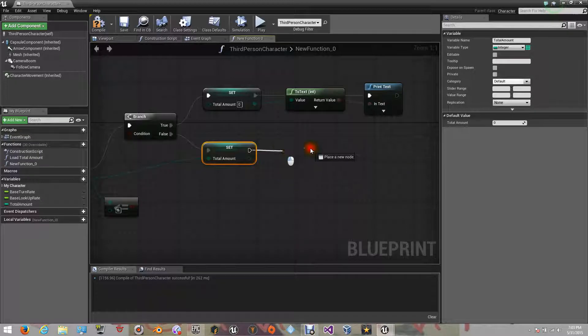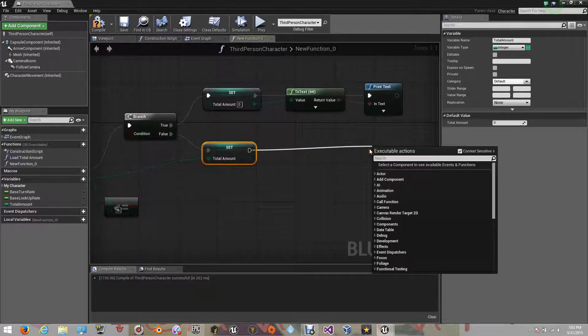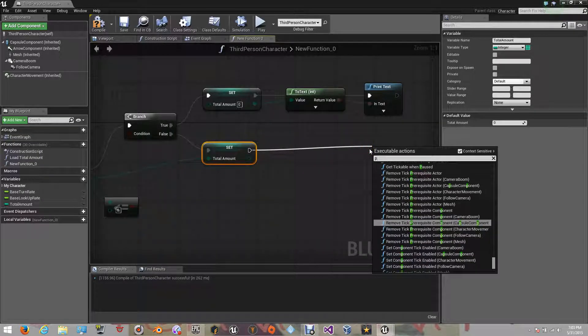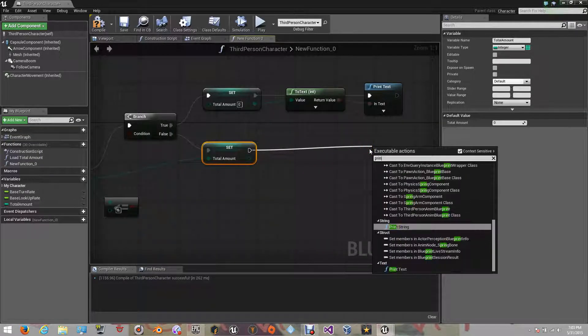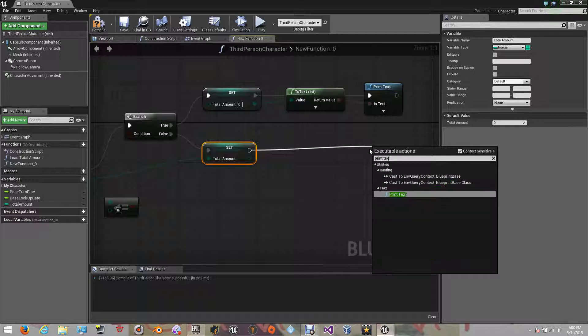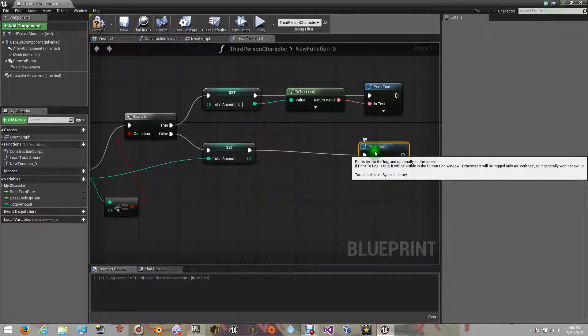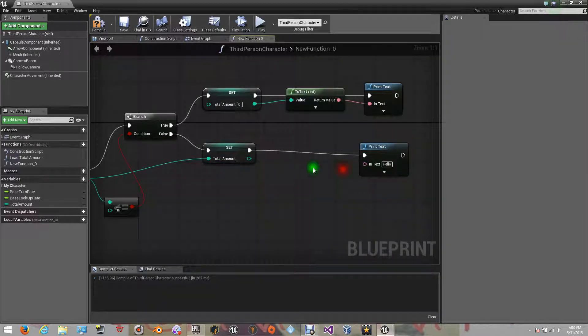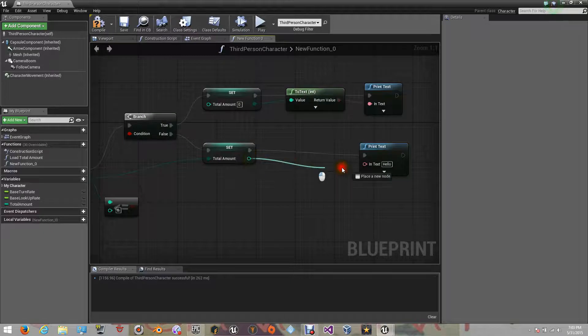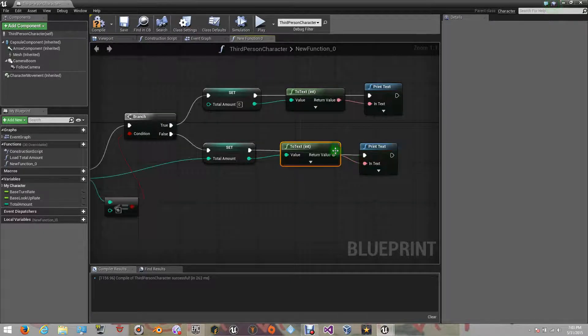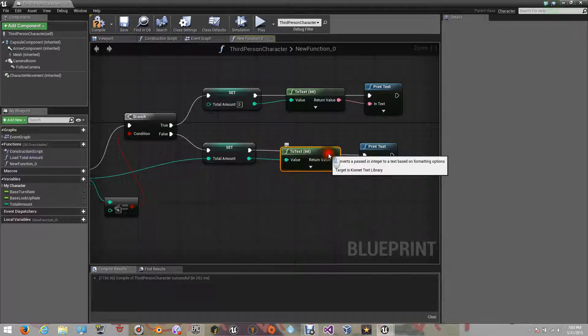Let's add the print text function, so we can know if it's working or not. Now, connect the value result to the text of the print text function, so it can be viewed on your screen.